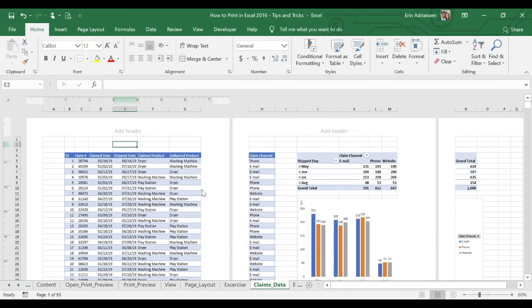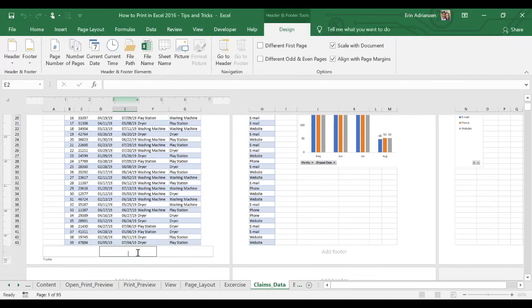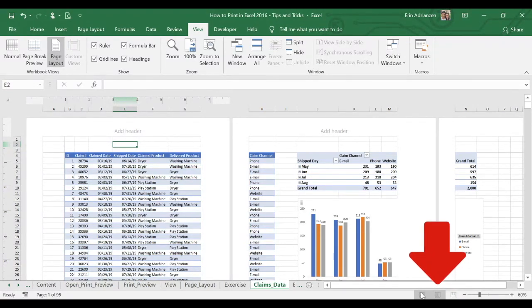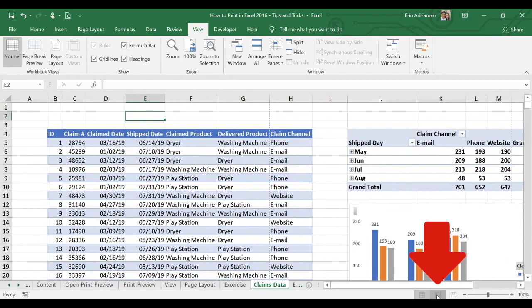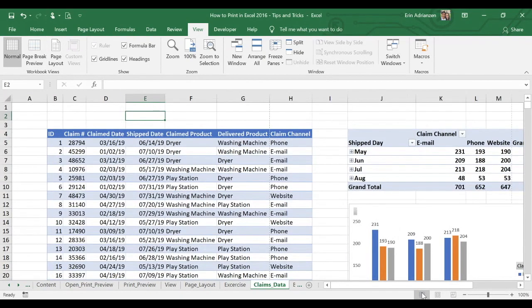Now let's say that we want to add a footer. We go to the bottom of the page and we also have three different options. Let's say we want to add a page number right here — we go to Design and then select page number. That's how it works. Also, on the right side of your screen, you can find the three views: normal view, page layout, and page break preview. The good thing about Excel is that we have the same options in different ways.